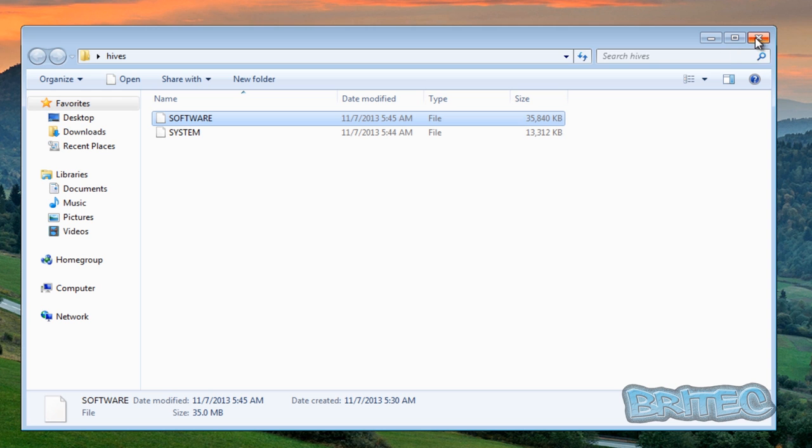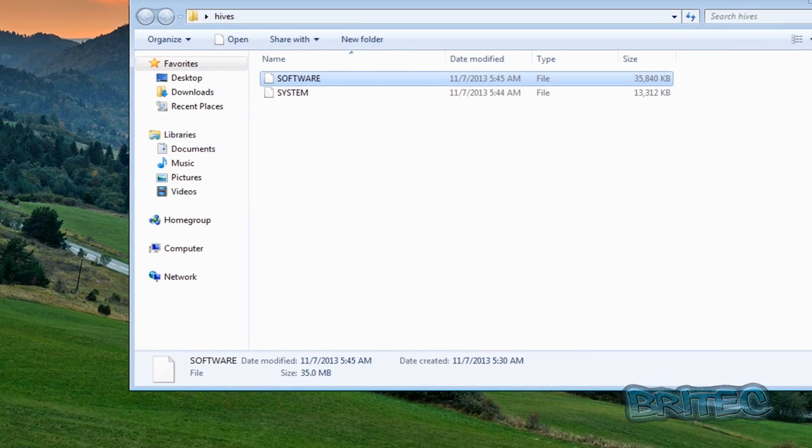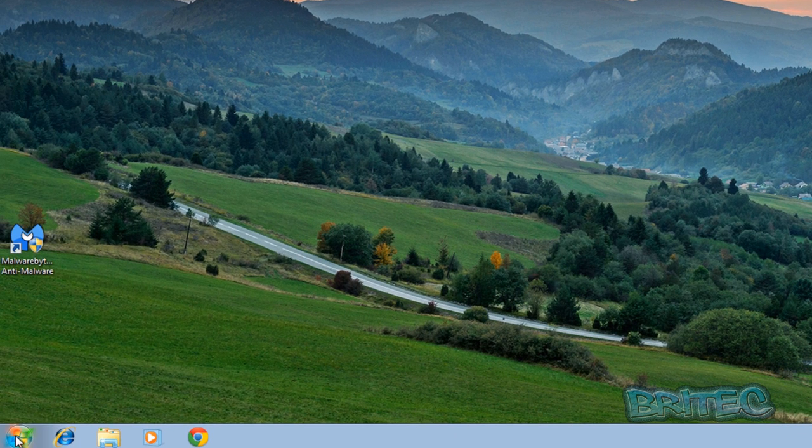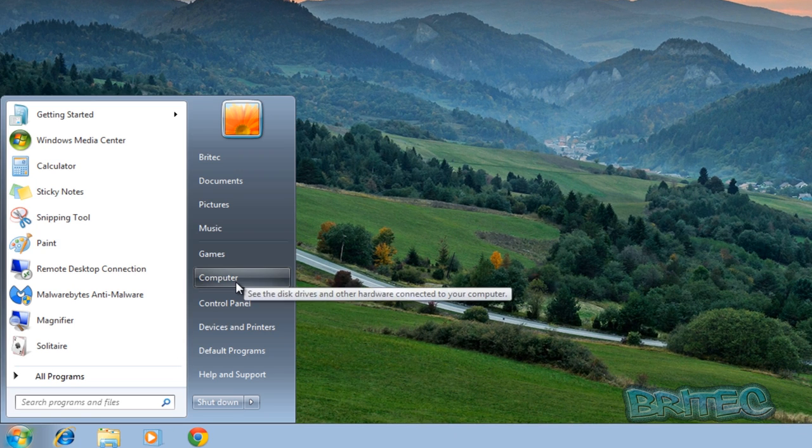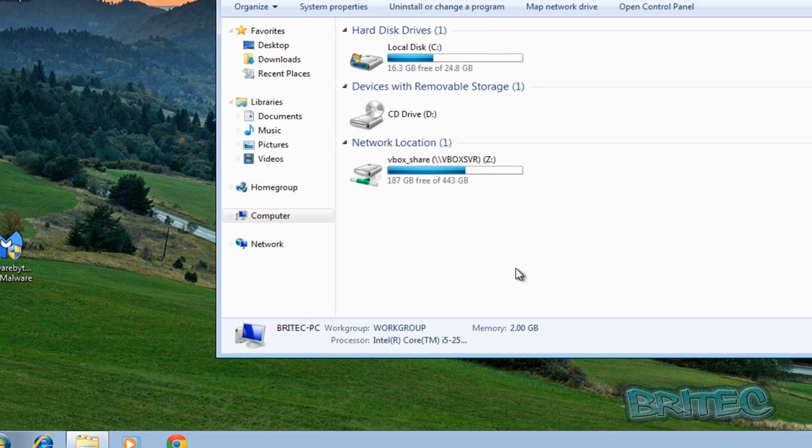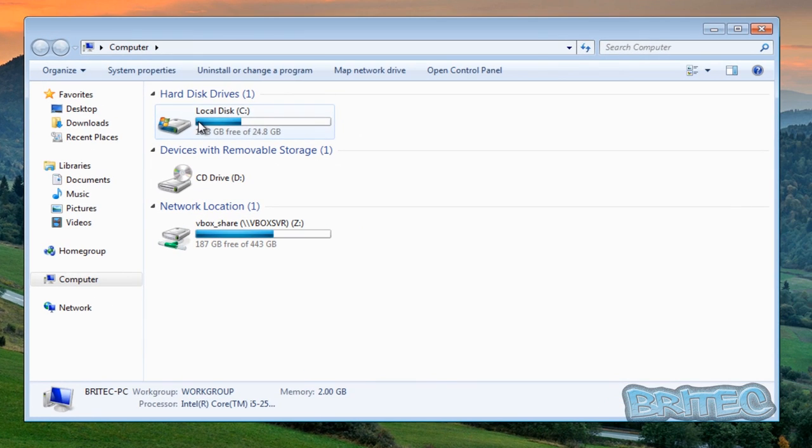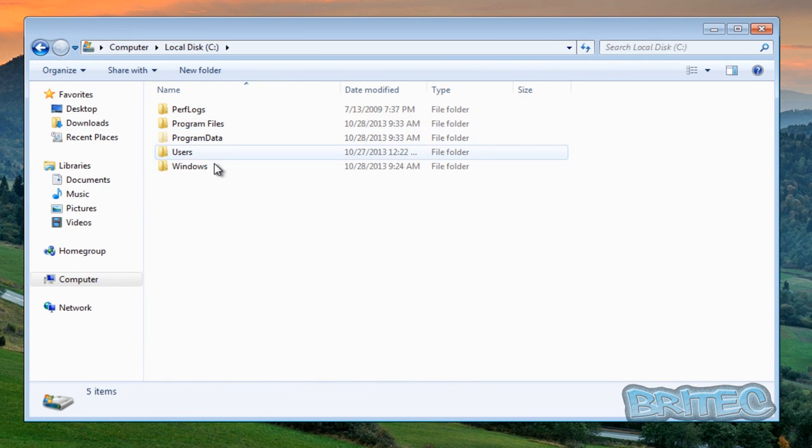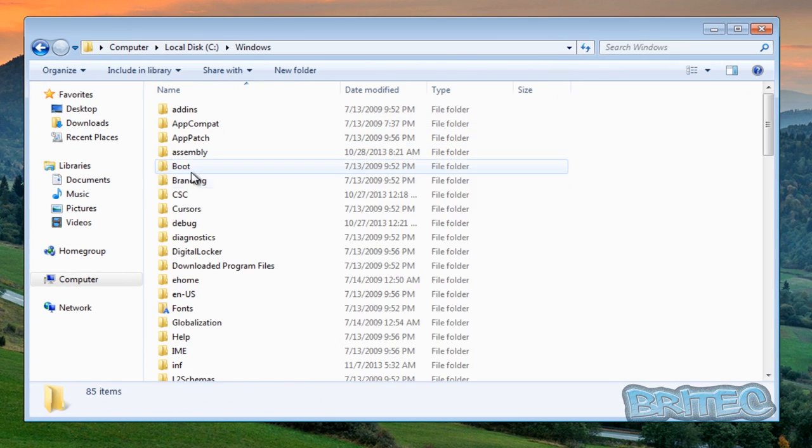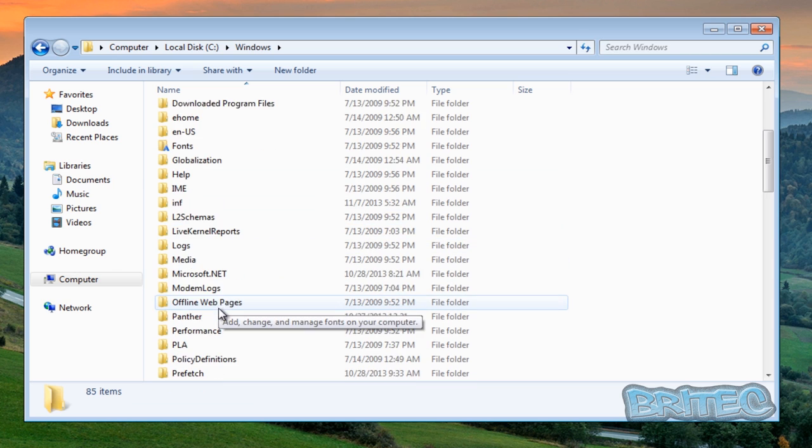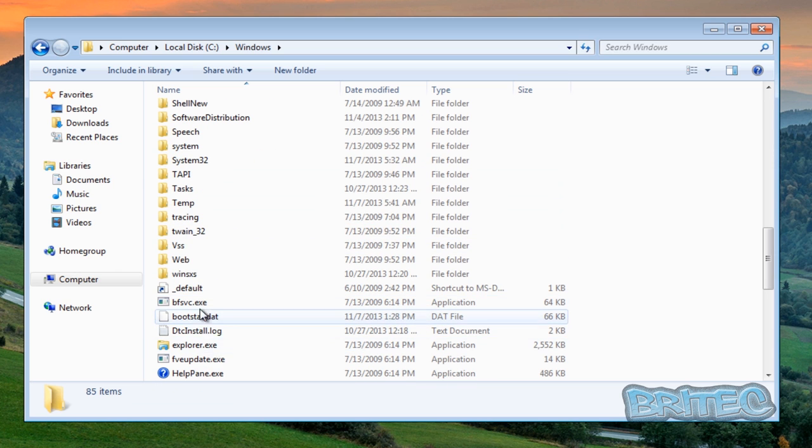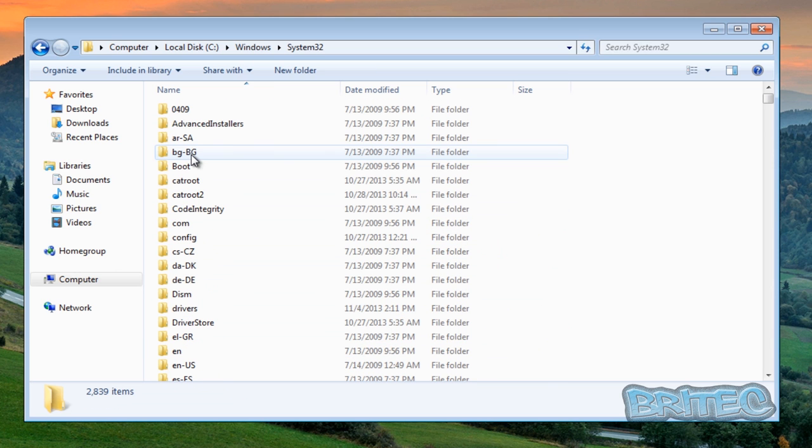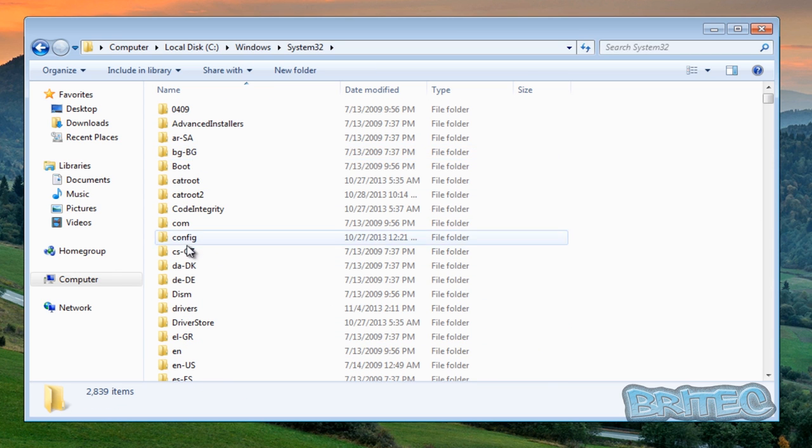So where are these hives? Let me just quickly show you where they live. We're going to go into the C root directory here, Windows and System32, then into config.